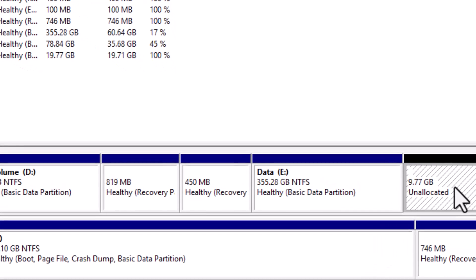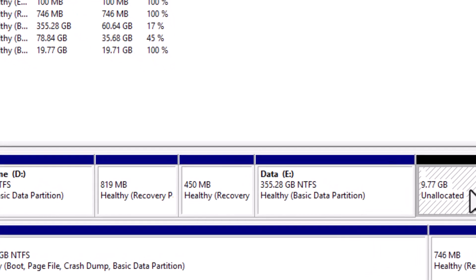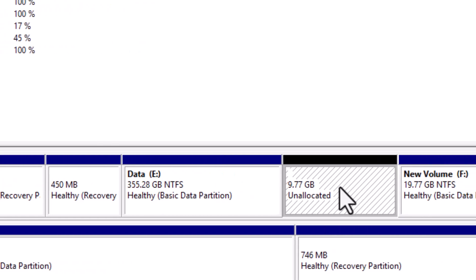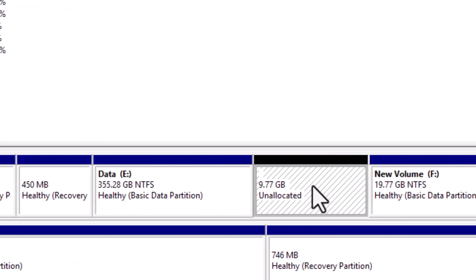Now, as you can see, my E drive is back to 355GB, and a new 10GB unallocated space has been created.